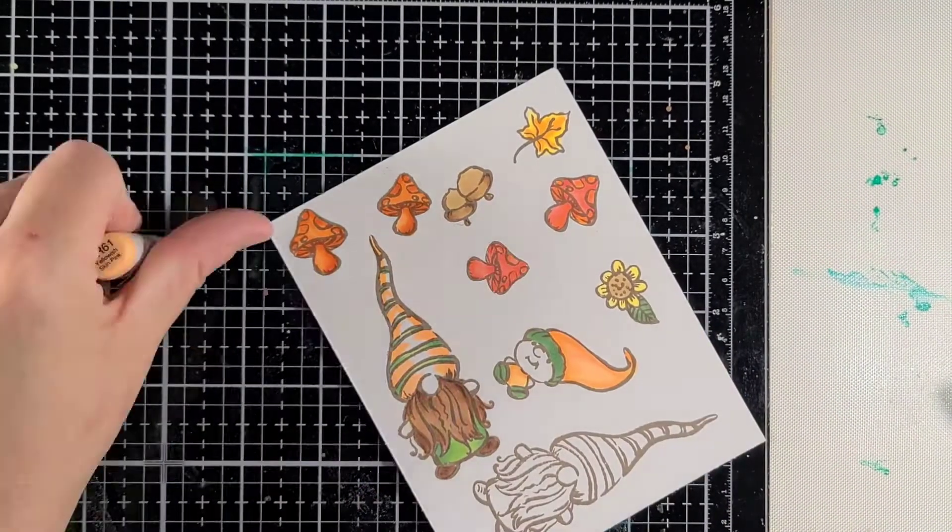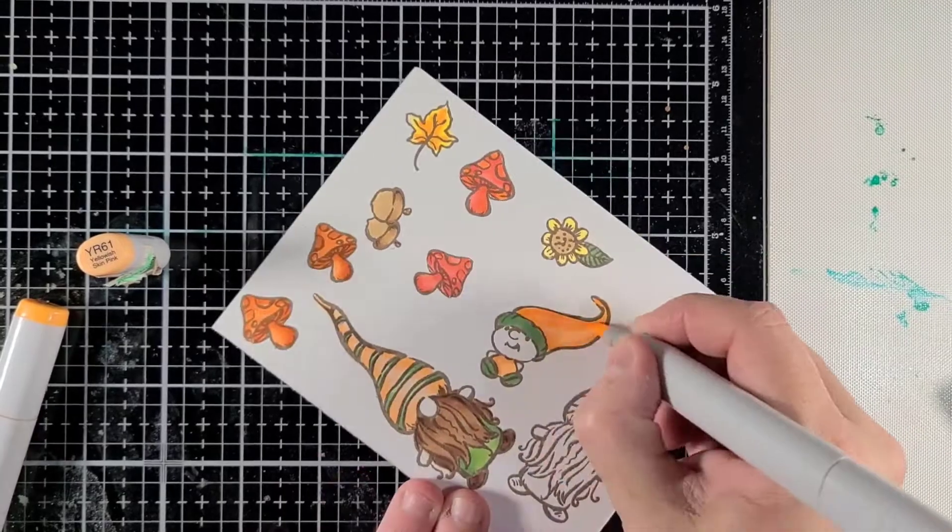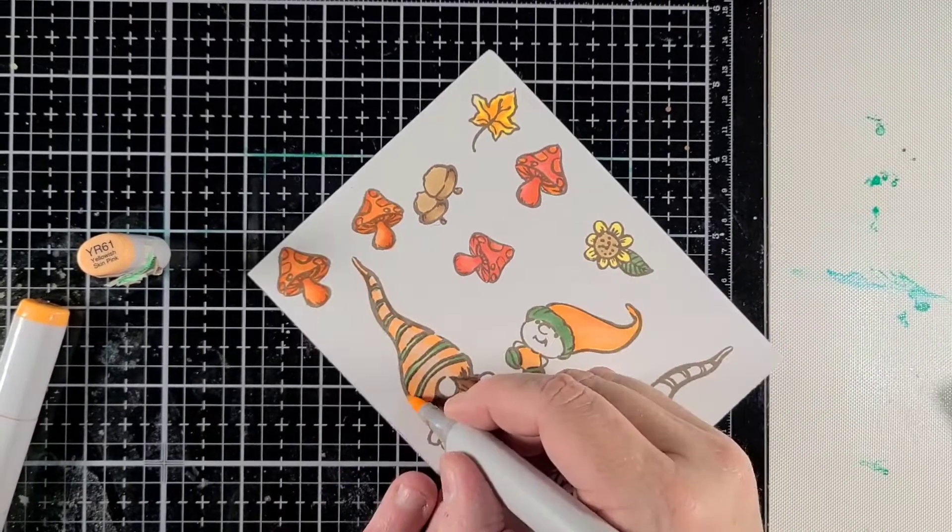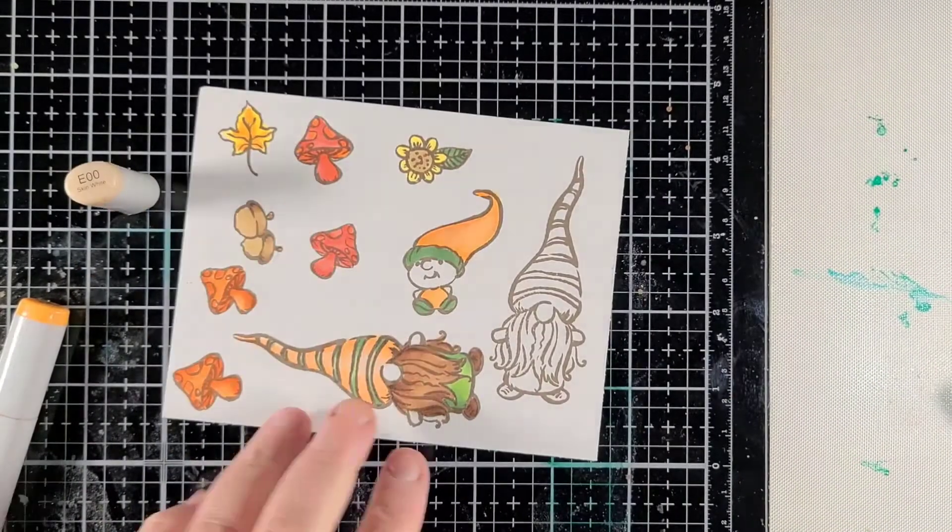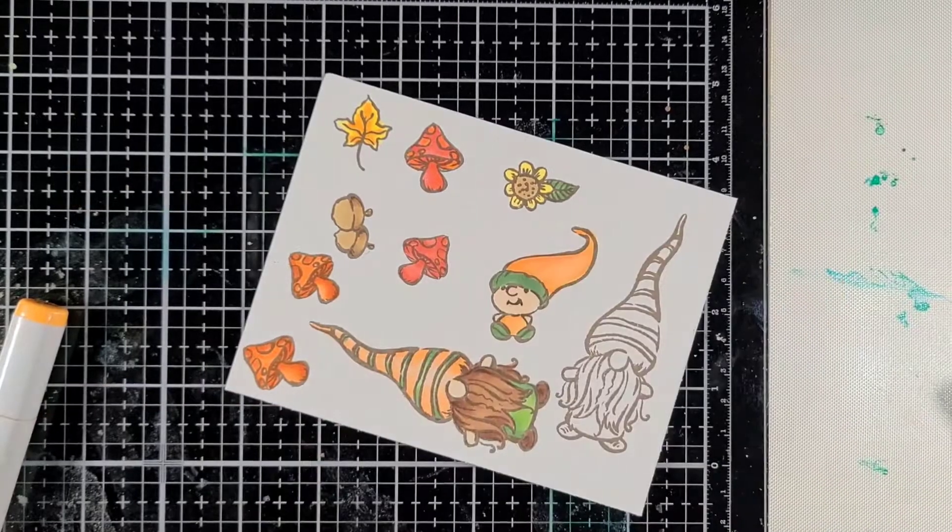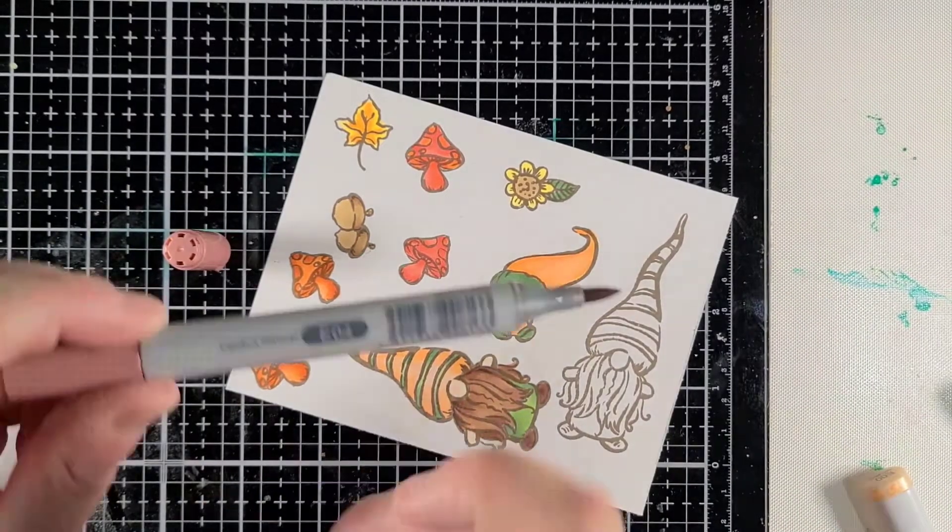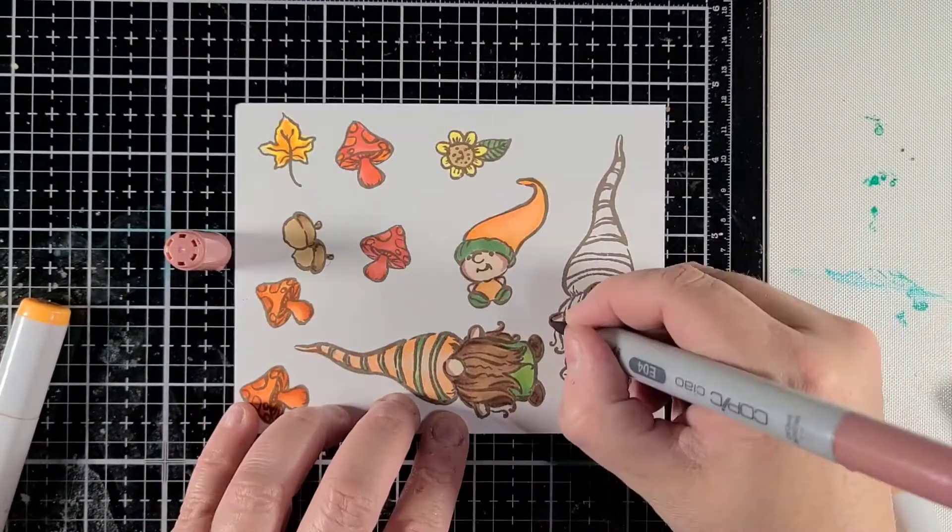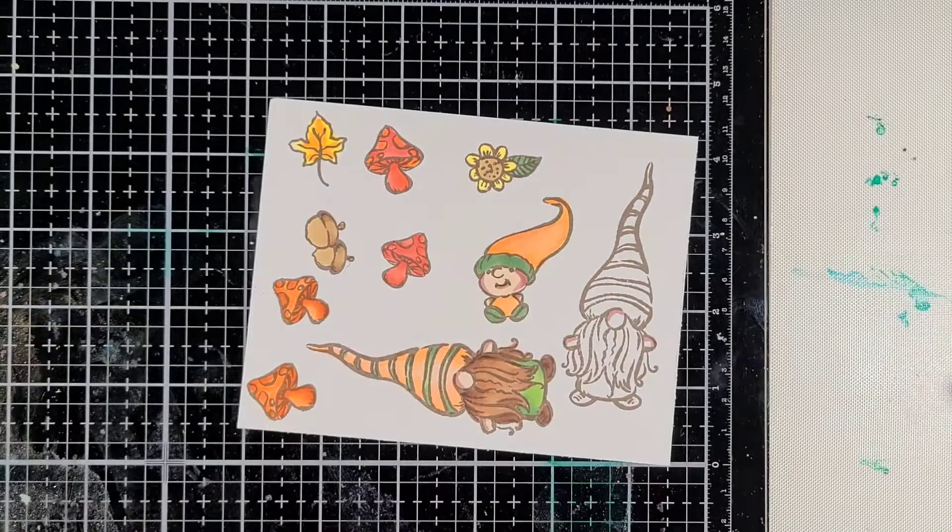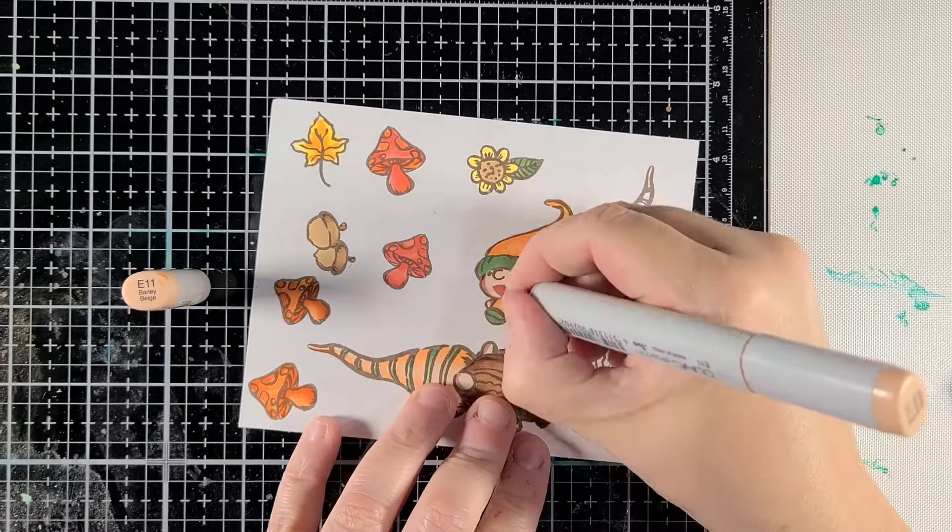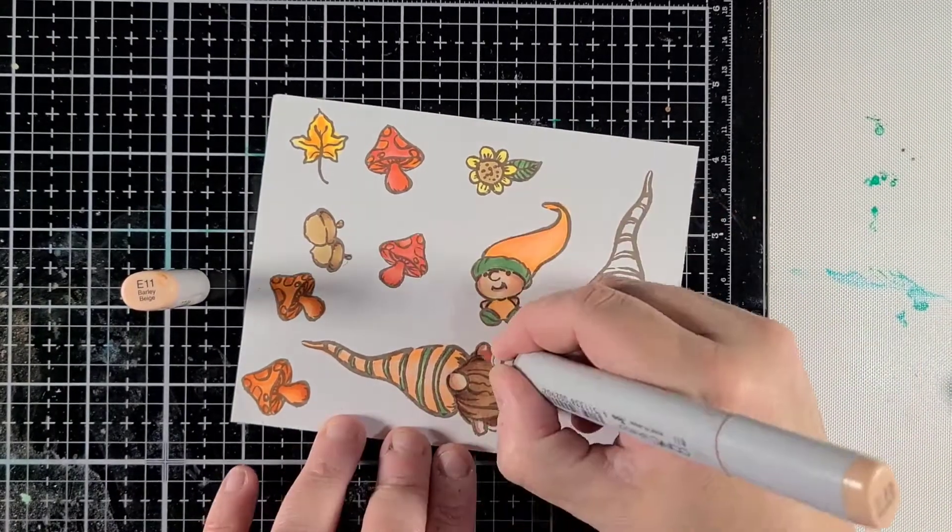Not only does she carry some fantastic other company lines, she has her own stamp line that she uses, and there are some really adorable sets. Please go check out those sets. I have a code below for a discount for anyone who would like to use it. Just follow that link and you can get 10% off on your shopping.